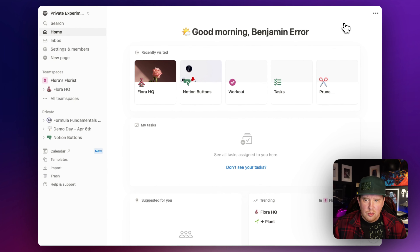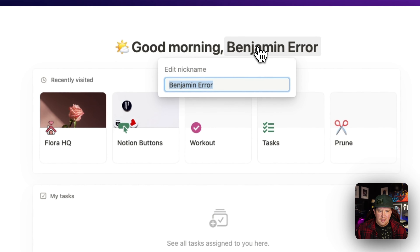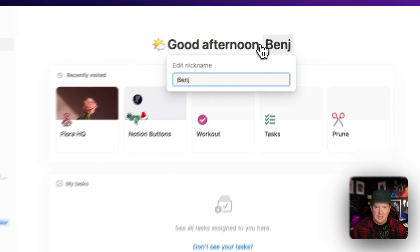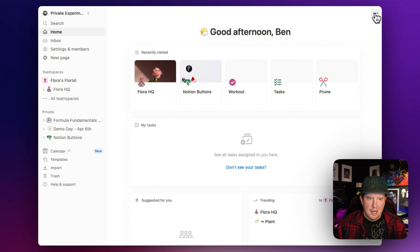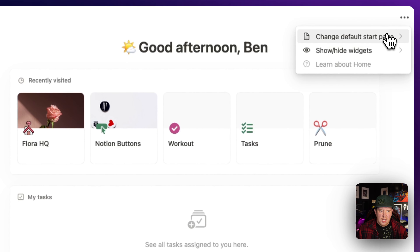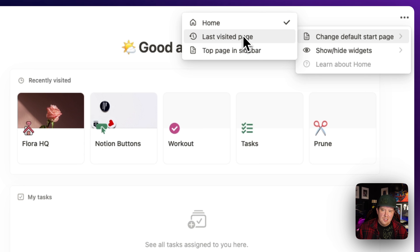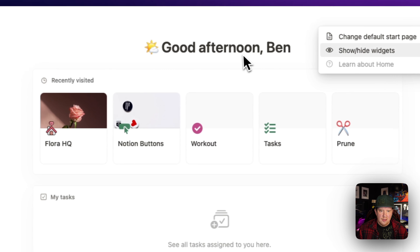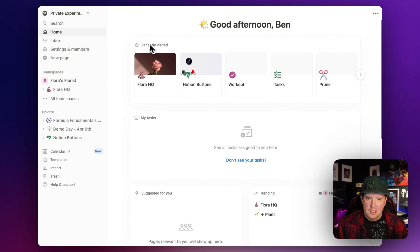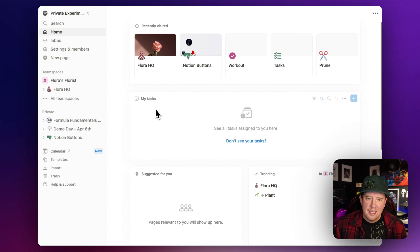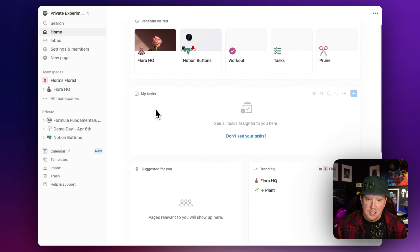This is a new dashboard that Notion has built for us. It gives us a nice little welcome message - we can edit our nickname here, so if I want to call myself Ben, I can do that. Over in the top right, we have our settings, which is where we can change the default start page. We can click here and switch to Home as the page that always opens up. We also have show/hide widgets. On this page we've got recently visited, my tasks, which is a very powerful new addition to Notion.